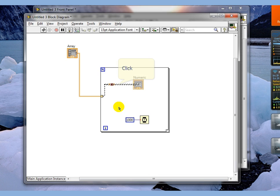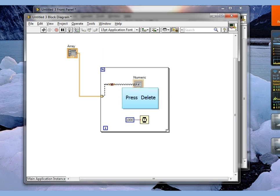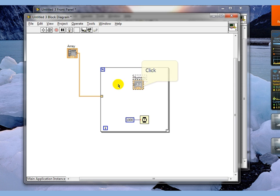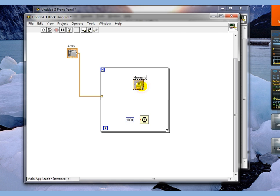We're going to go back to here. Notice that I now have a broken wire here. And that's because the incoming element is going to be an array. Get rid of broken wires. Get rid of this.